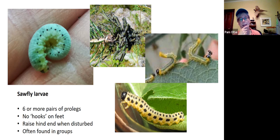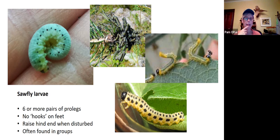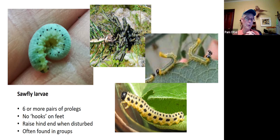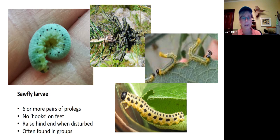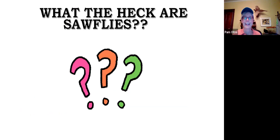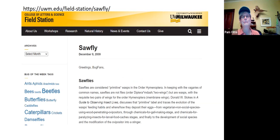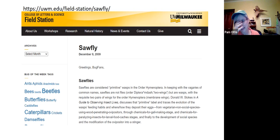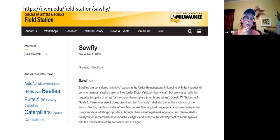Lots of caterpillars that hang out in groups tend to be fuzzy — tent caterpillars, walnut moth caterpillars. But when you see a lot of what looks like caterpillars and they raise their little butts in the air, you're looking at sawflies. So what the heck are sawflies? There are a couple of really fun-to-read websites out there — one is the Bug Lady, she's at UW Milwaukee.